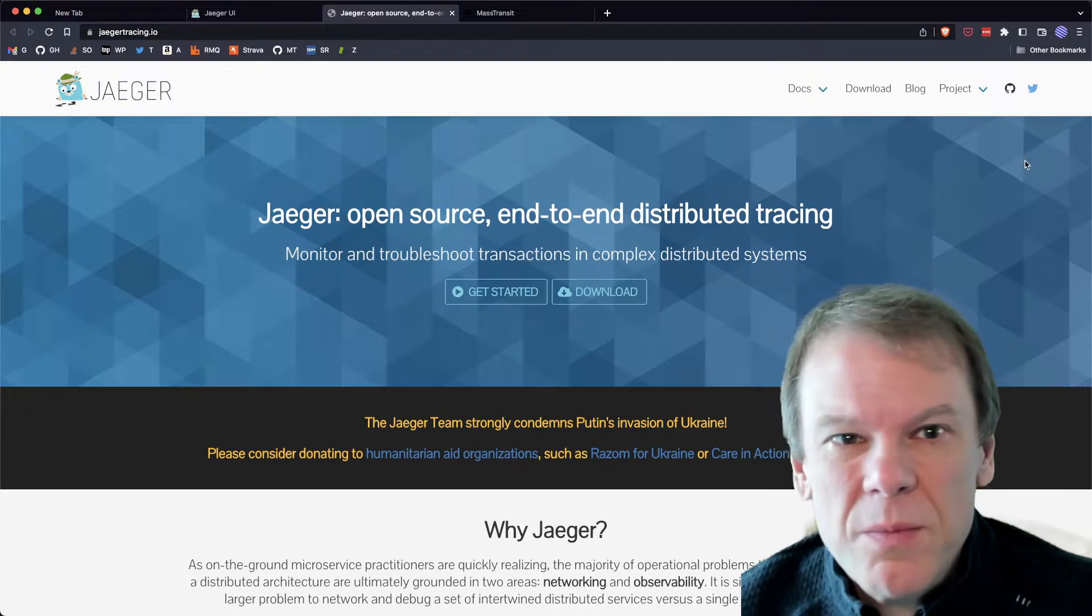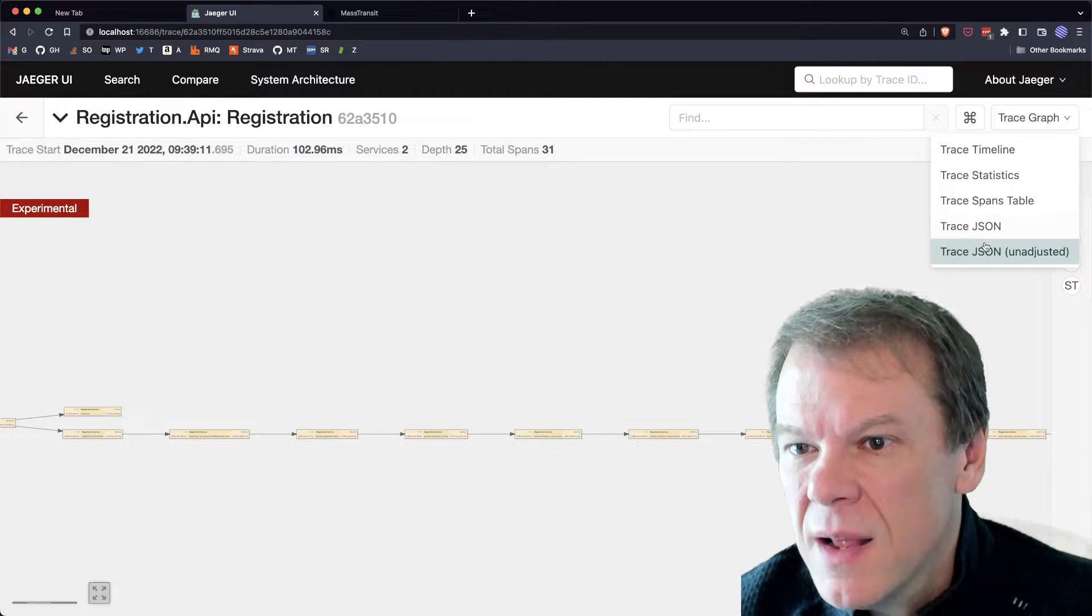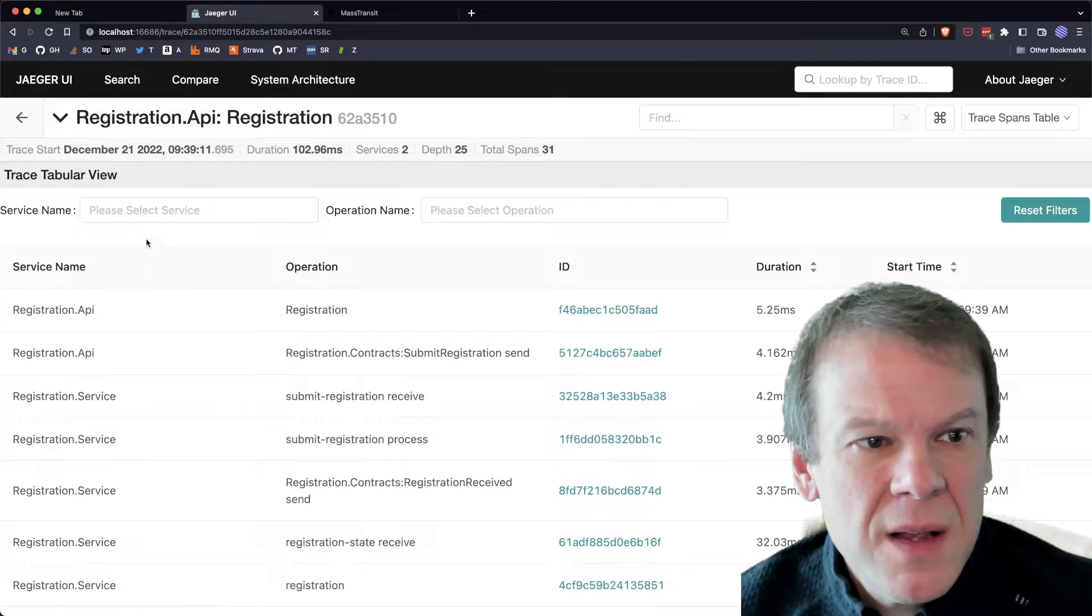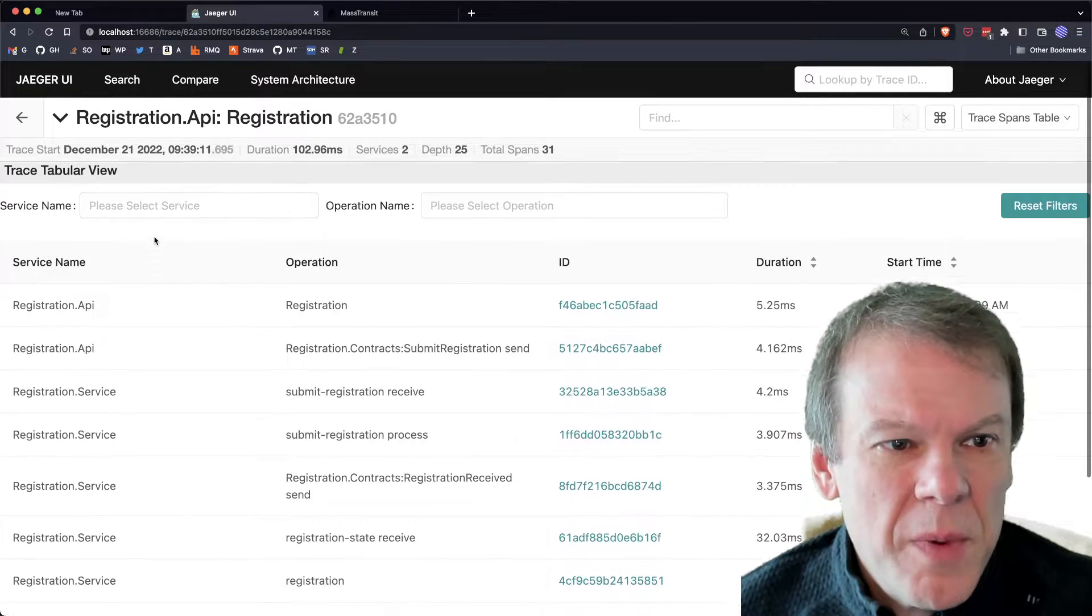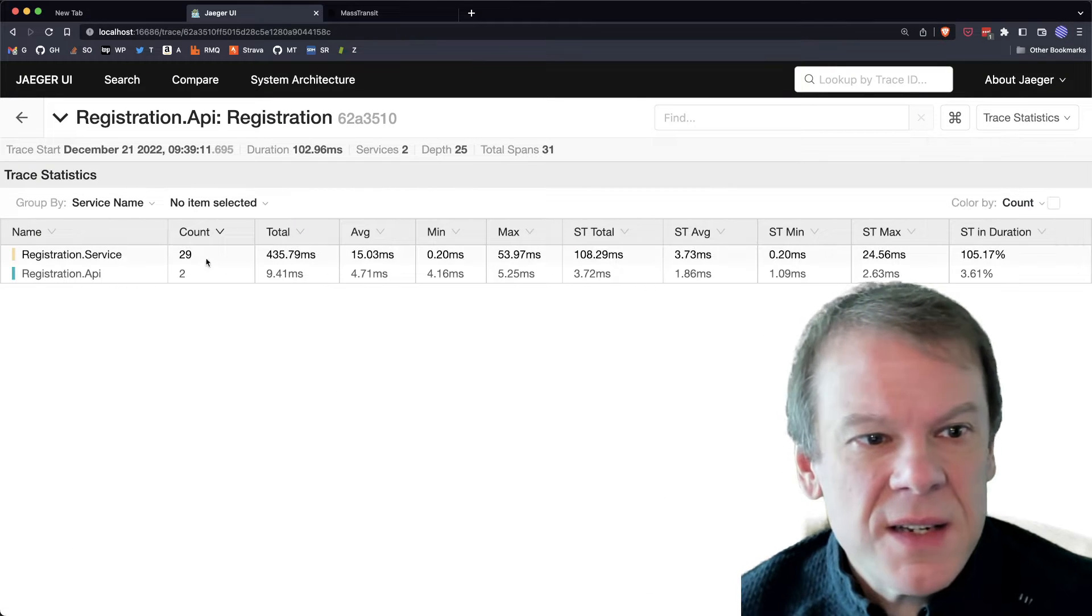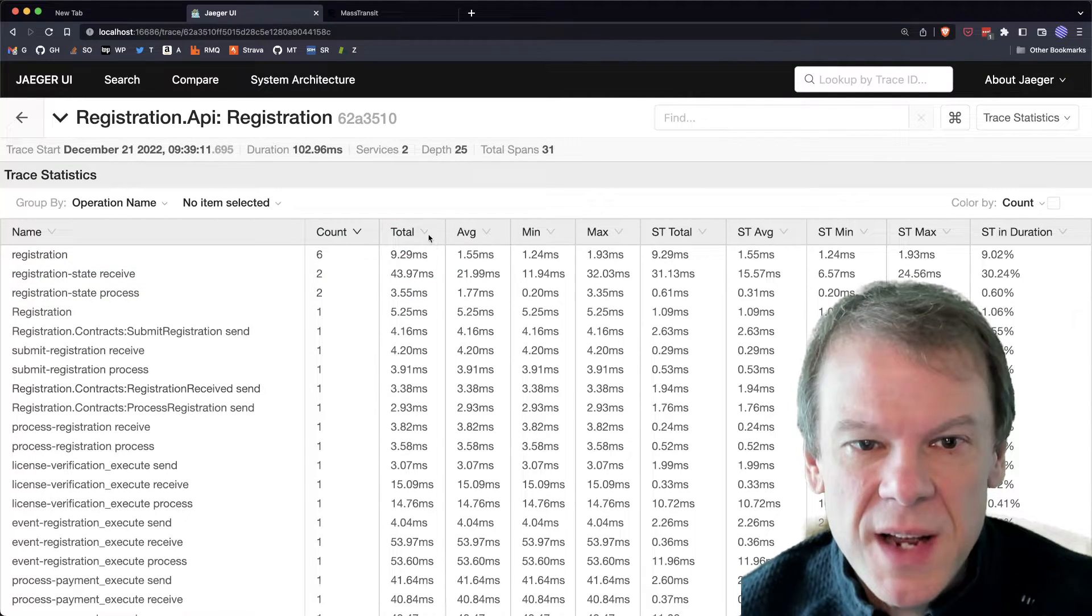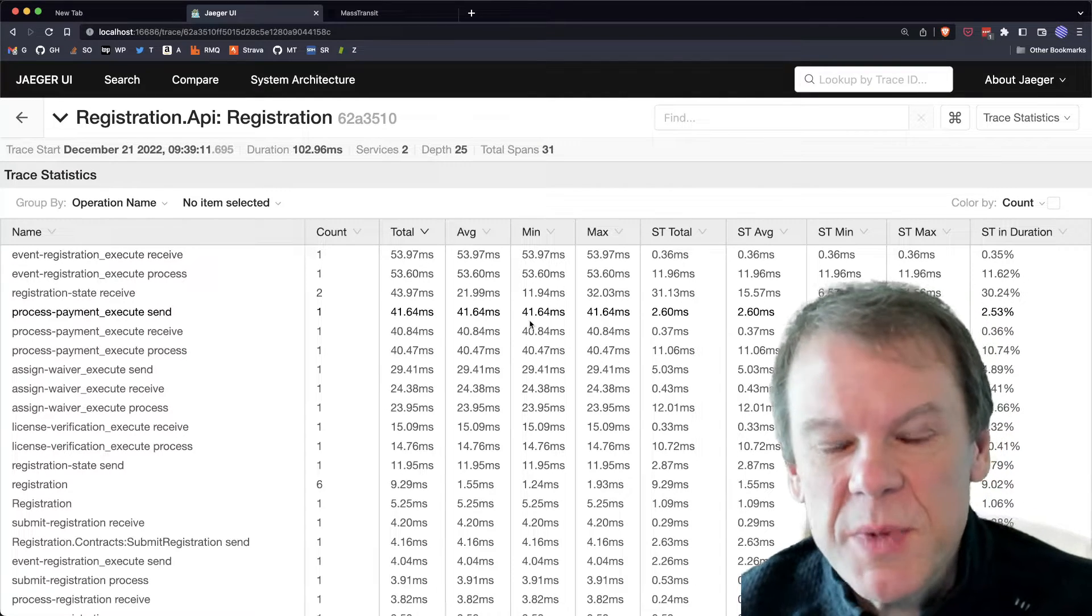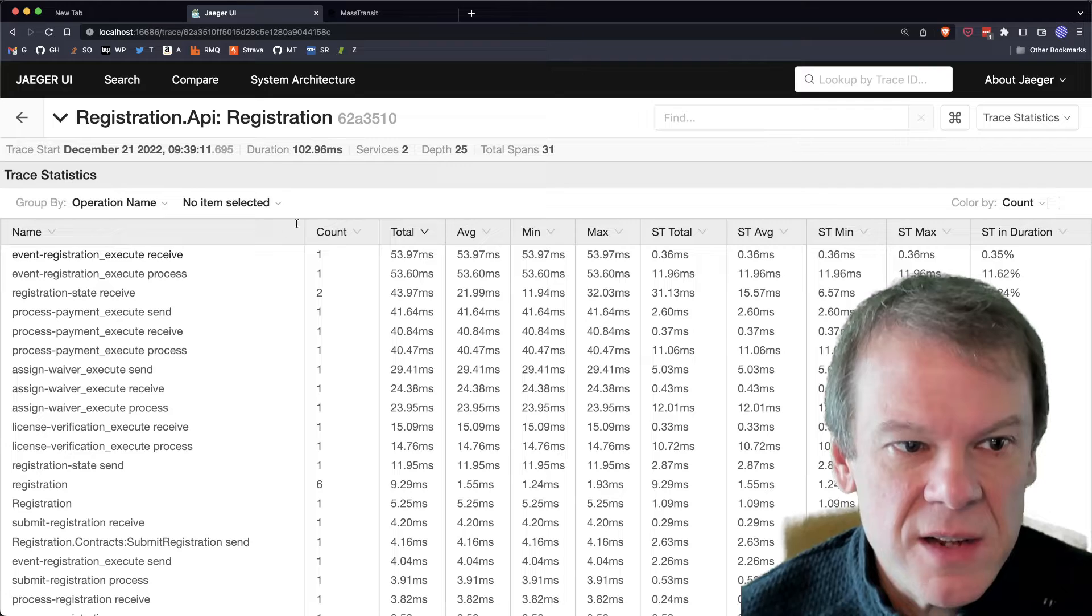There was one other one I wanted to look at. And that was the, is it the spans table? Yes. And I think I can group by, maybe it's trace statistics, group by service name. I can group by operation name.